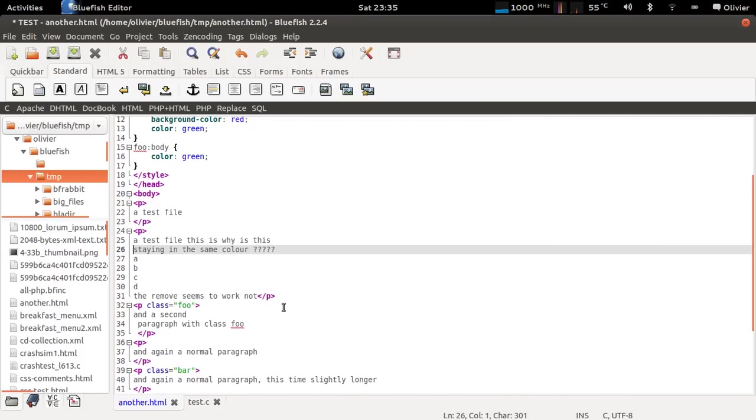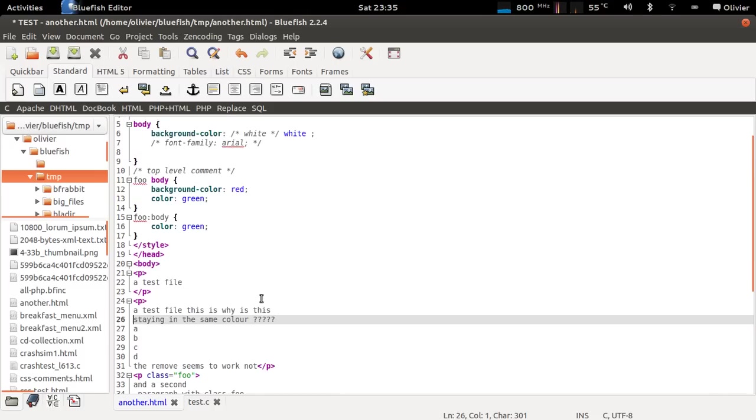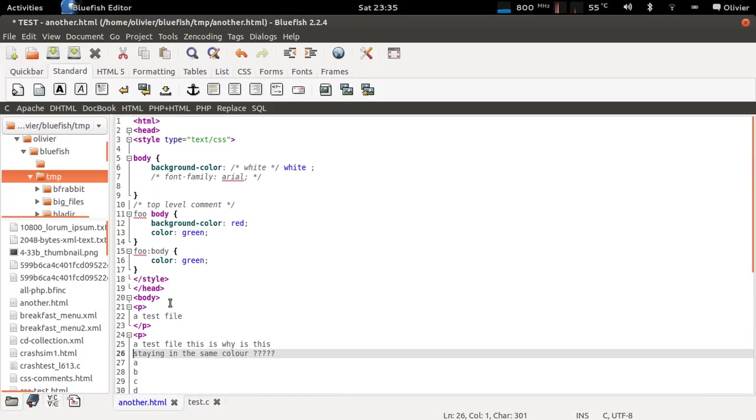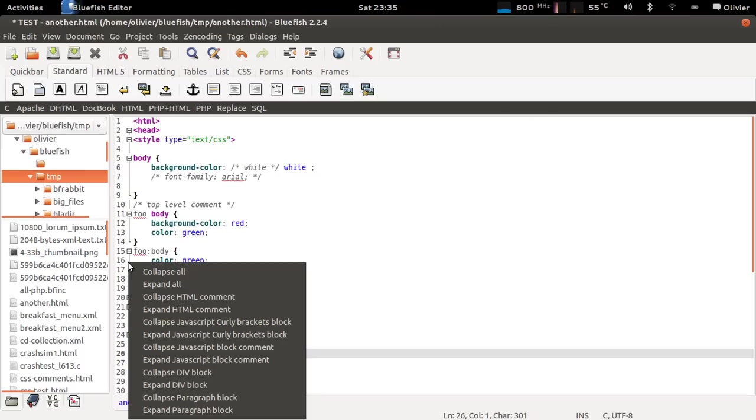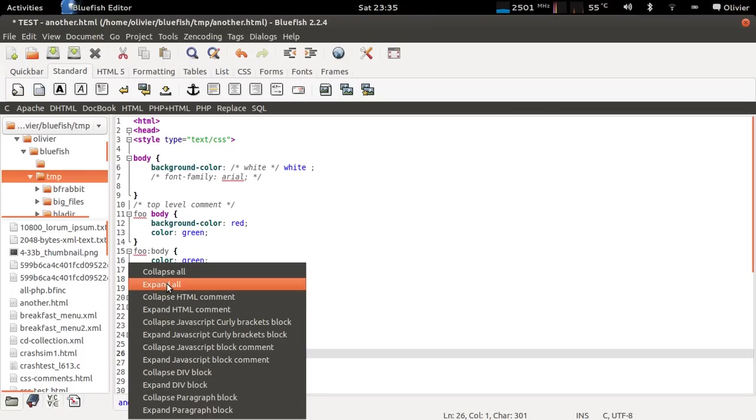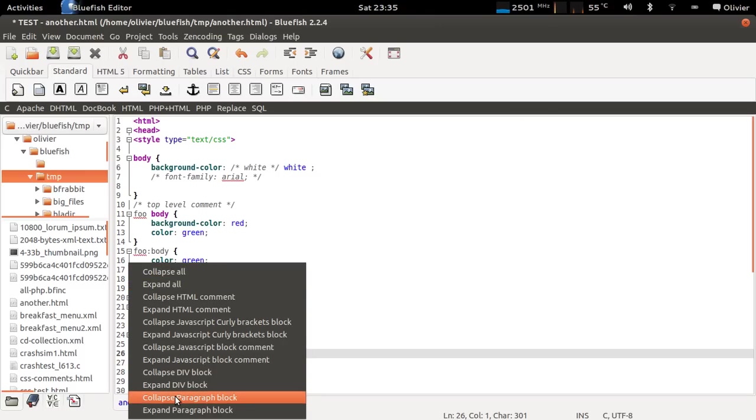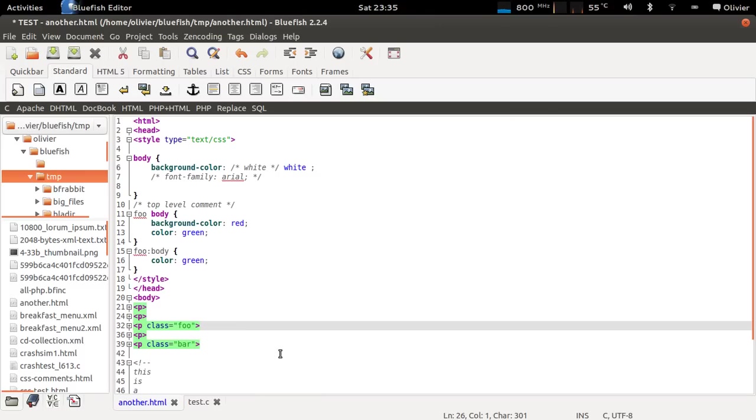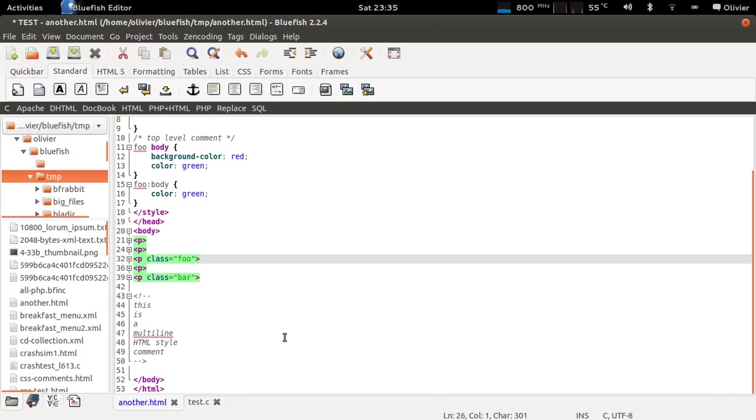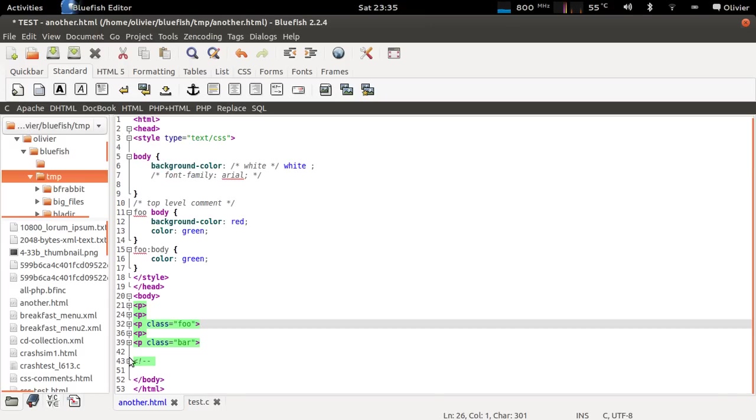An area that has been improved a lot in Bluefish 2.2.3 is code folding. You used to have code folding already and it used to be possible to collapse all or expand all. But now you can for example collapse all paragraph blocks. And as you see here the paragraphs are collapsed but this HTML comment is not.